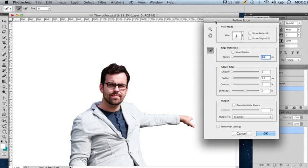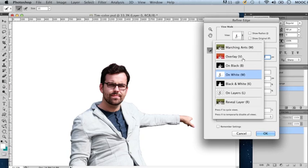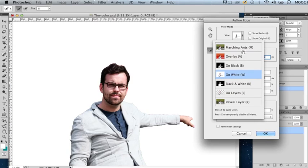Depending on the colors in your image, you may want to view your selection against white or black or any of these other options, but I will leave mine showing against white.